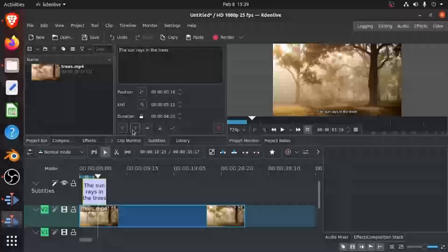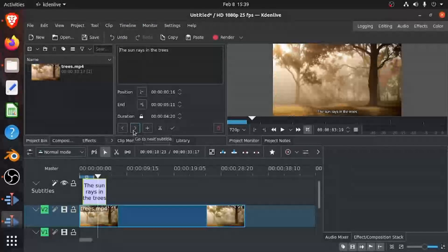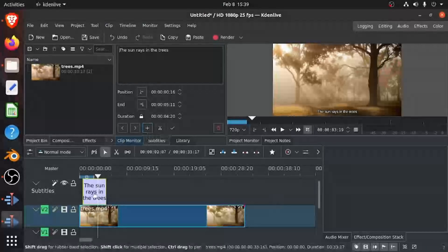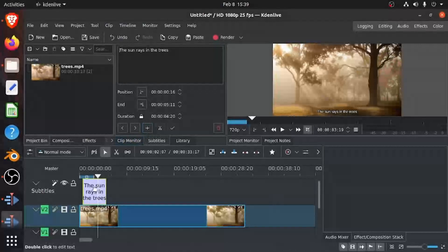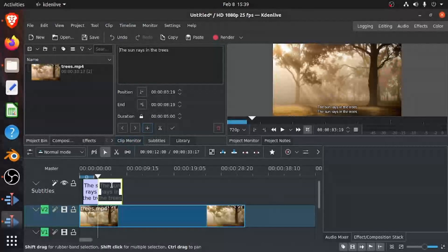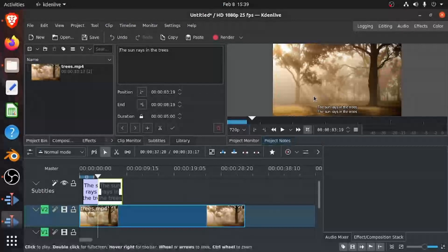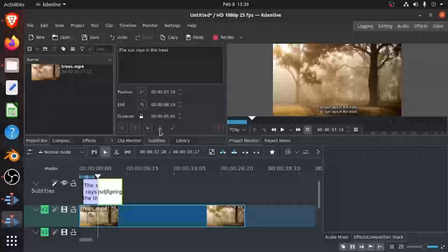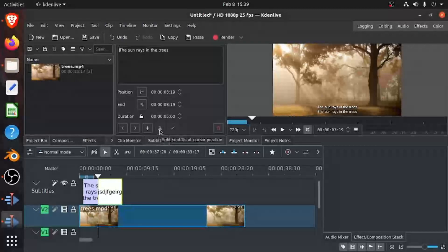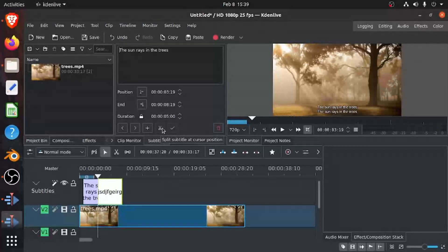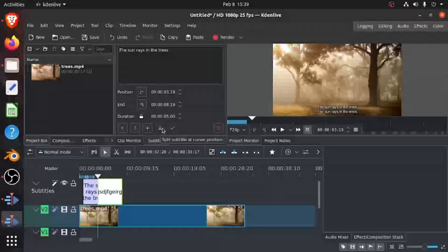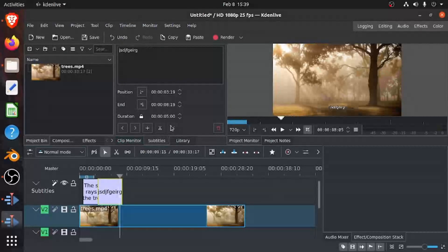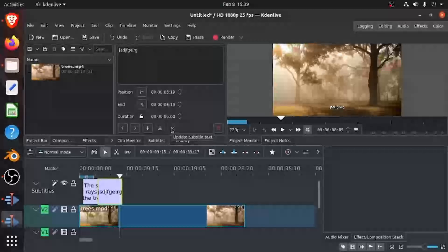Then you can add another subtitle. If you click Add, you can see another one comes and then you can type the other things. And then you can cut, split the subtitle at the cursor wherever the cursor is. And then finally, you can update the subtitle text.